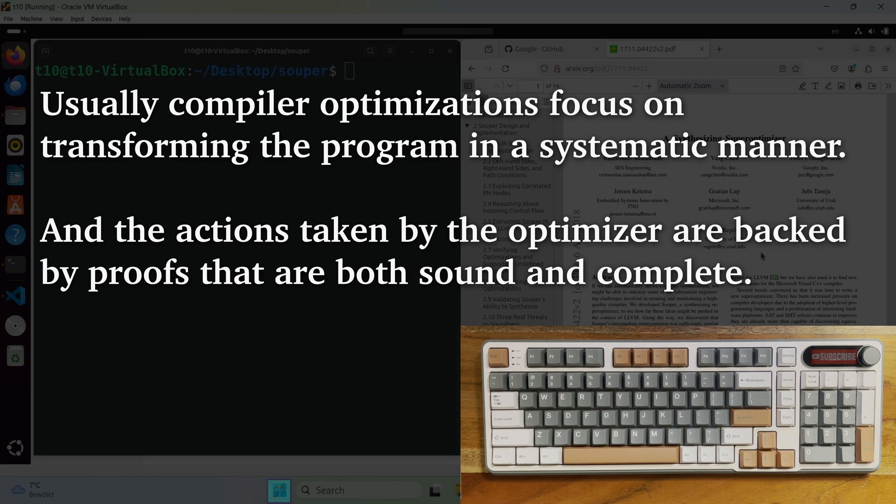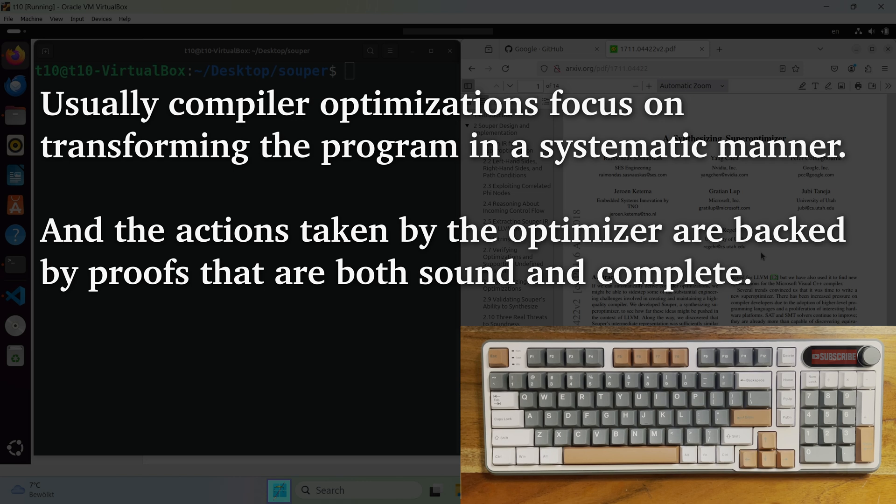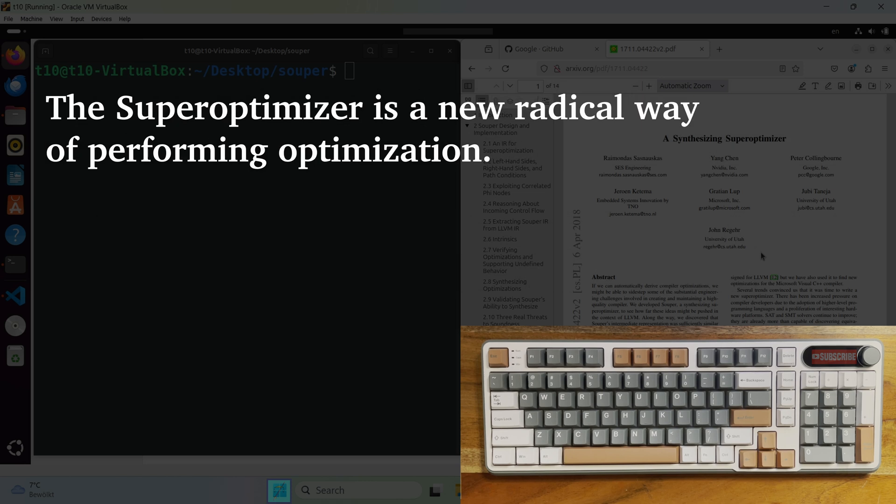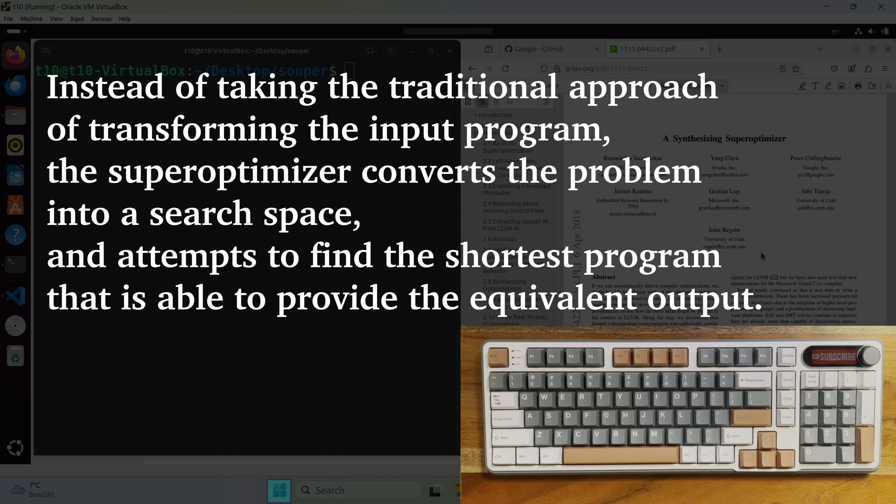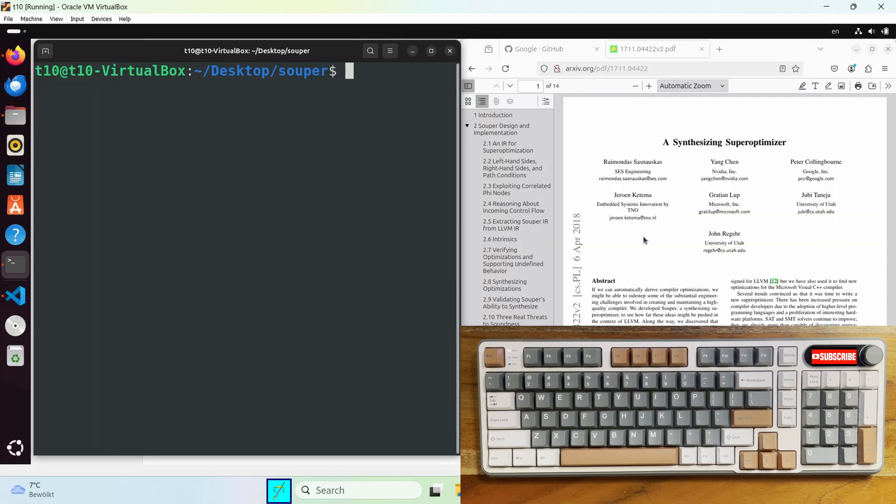So usually compiler optimizations like for example dead code elimination focus on transforming the program in a systematic manner. And the actions taken by the optimizer are backed by proofs that are both sound and complete. Now the super optimizer uses a new radical way of performing optimization. Instead of taking the traditional approach of transforming the input program, the super optimizer converts the problem into a search space and attempts to find the shortest program that is able to provide the equivalent output. So the result of using a super optimizer should be a more optimized and smaller in size binary file.